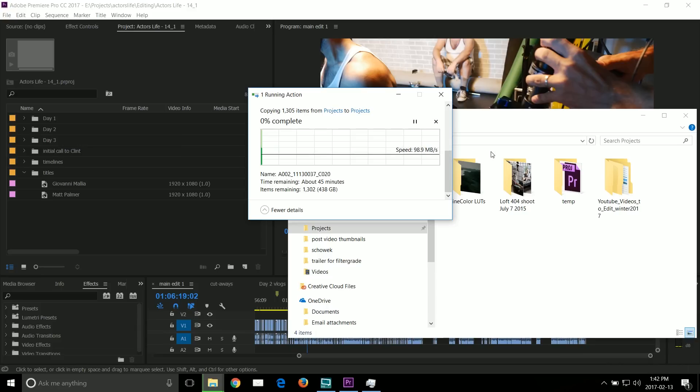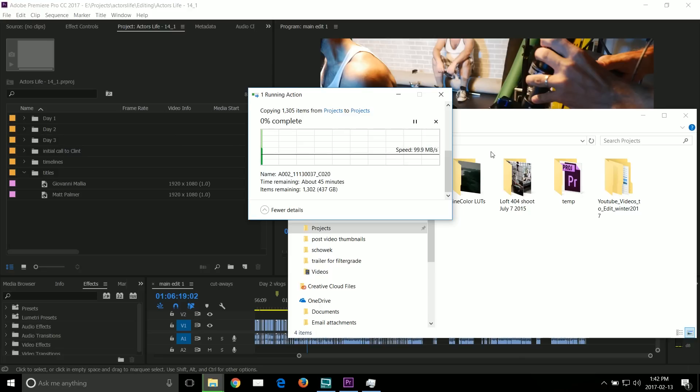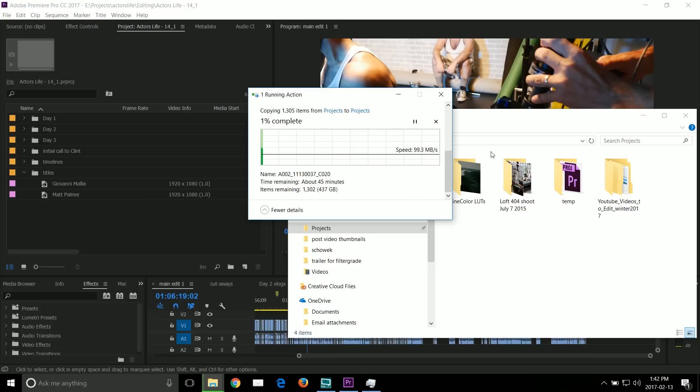The biggest gripe I had with my previous editing machine was that it only had USB 2 ports, which made it really painful to copy footage. So even though that PC had good CPU, GPU and lots of memory, I still needed to get a new editing machine.